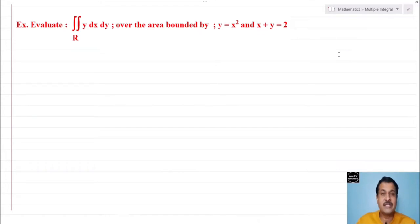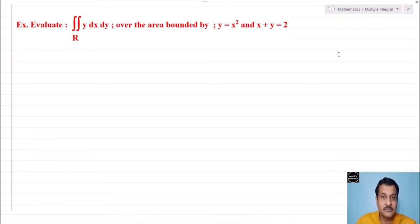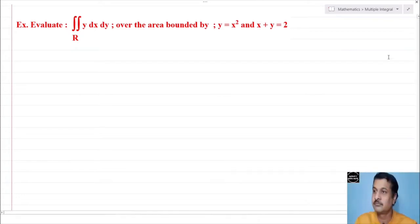You must have the standard equations and curves. For example: parabolas, ellipse, cardioid, asteroid, cycloid, circle, rose curves, Bernoulli's Lemniscate curves — these equations you should know.